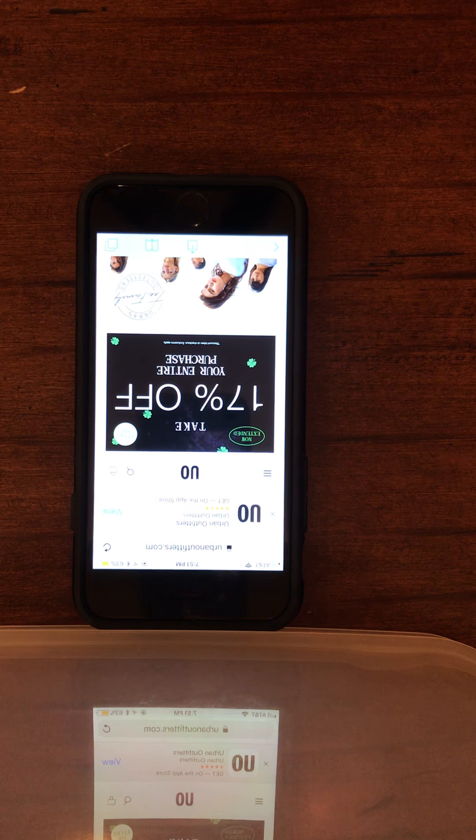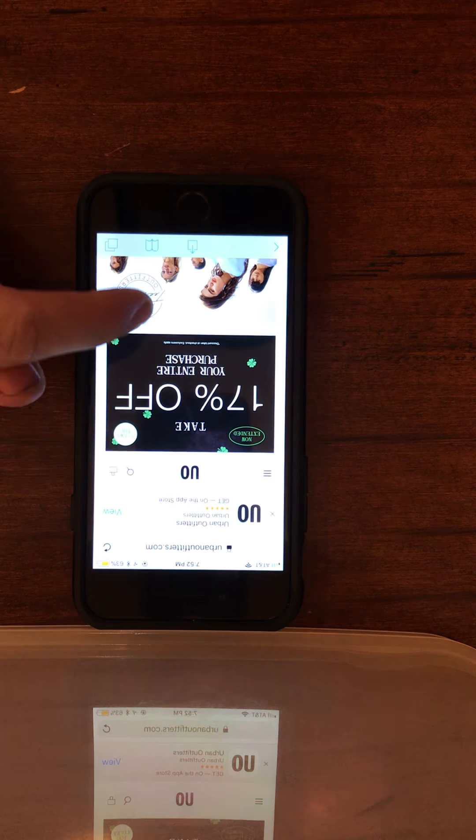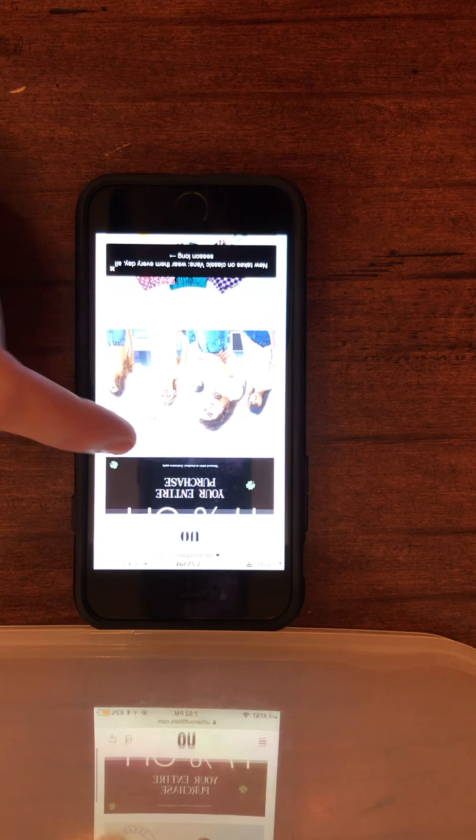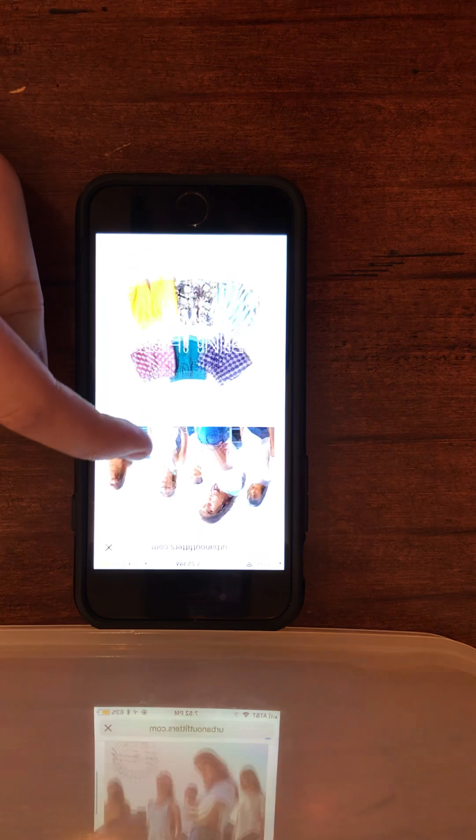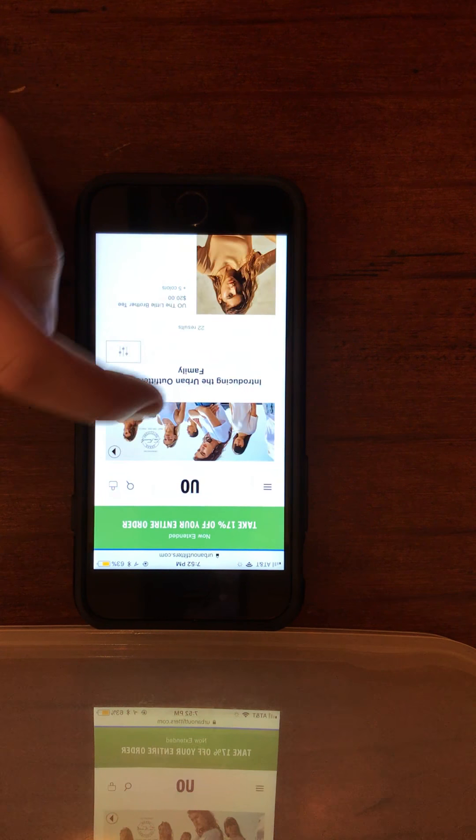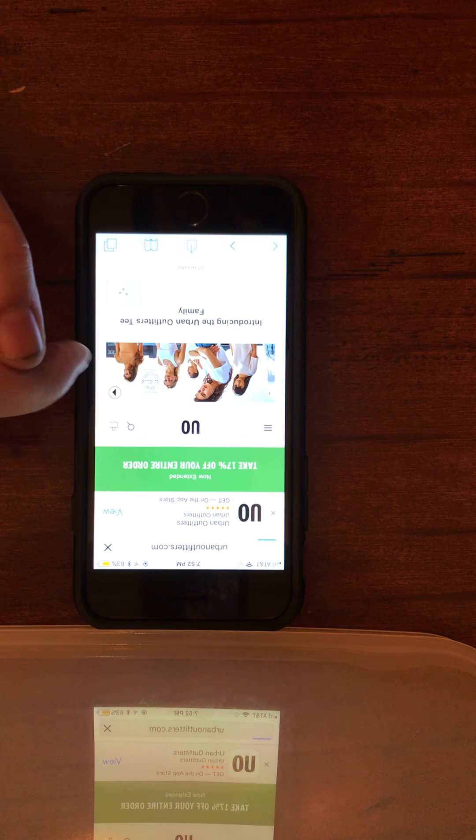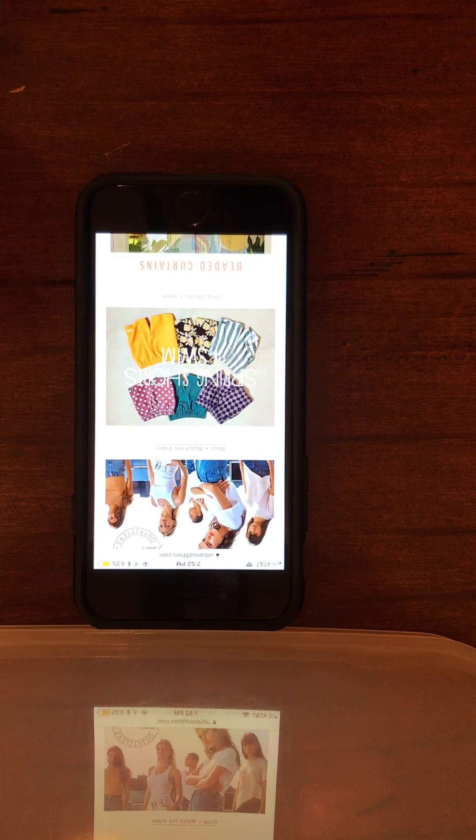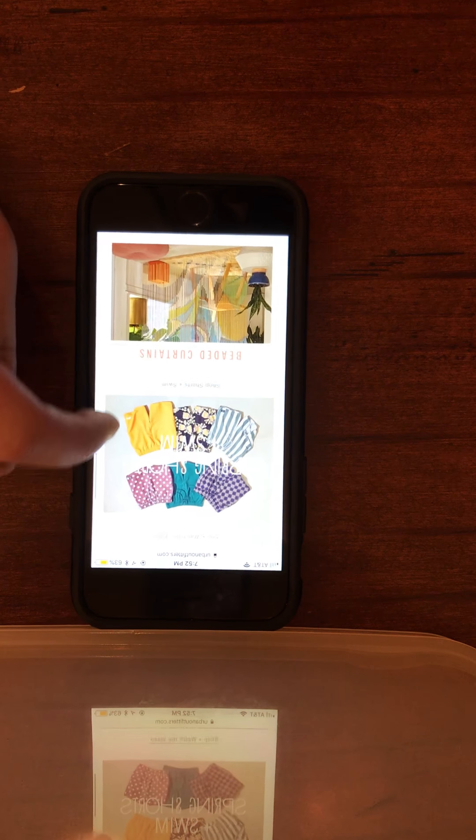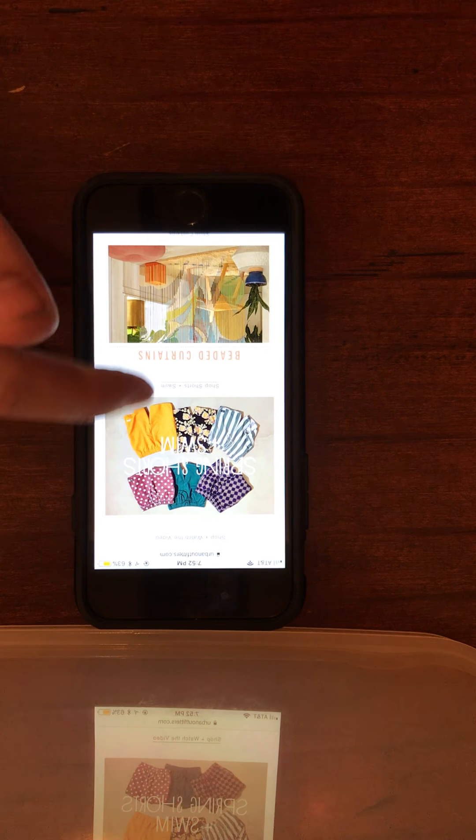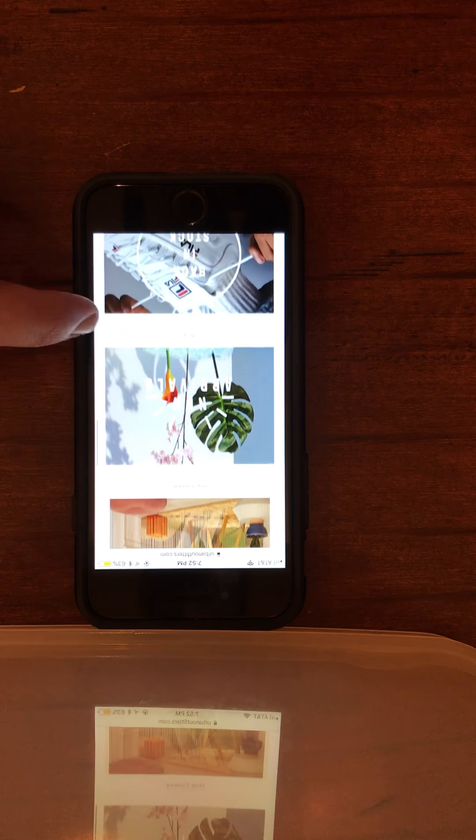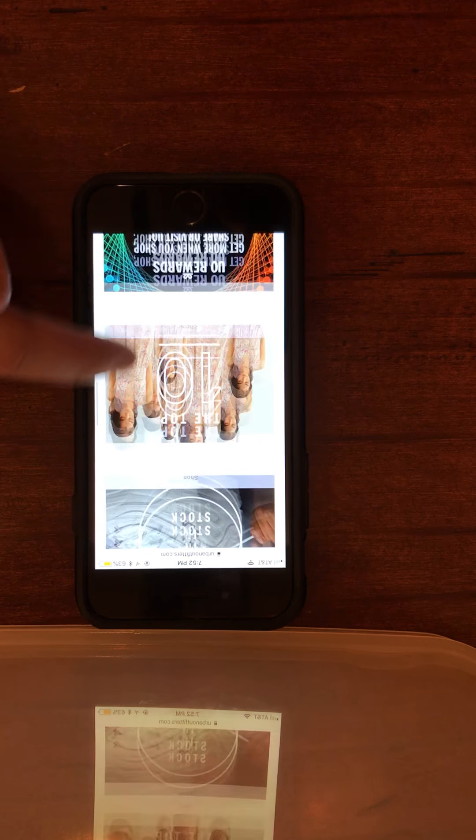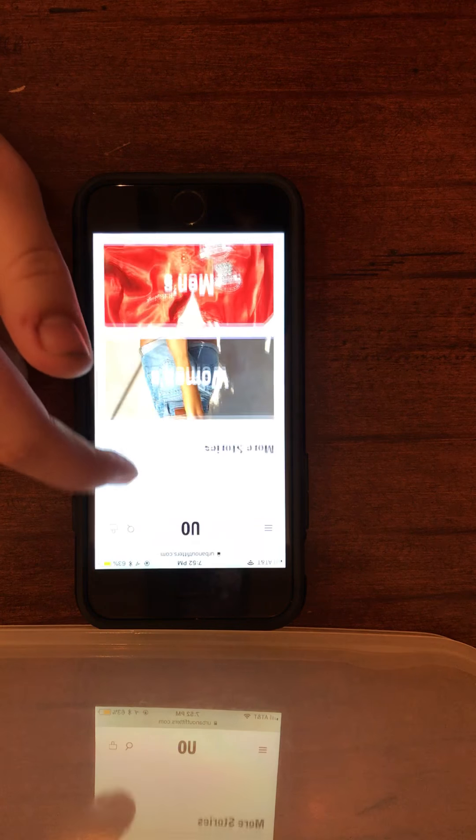The interviewer asks the user to peruse the homepage and note anything different from other websites. The user comments that something just happened, and notes: "It's very, if you touch something, it goes right to it."